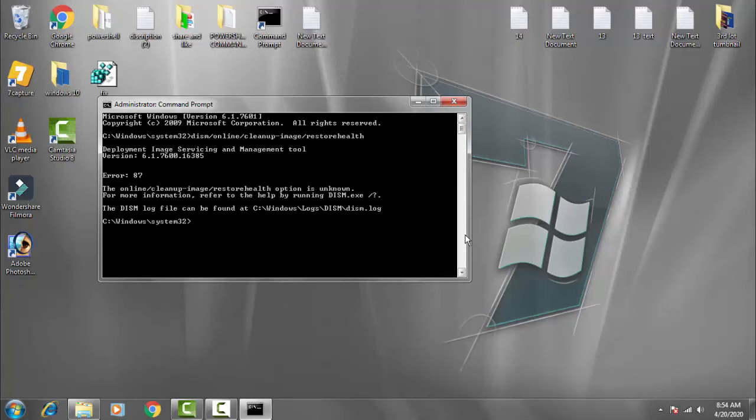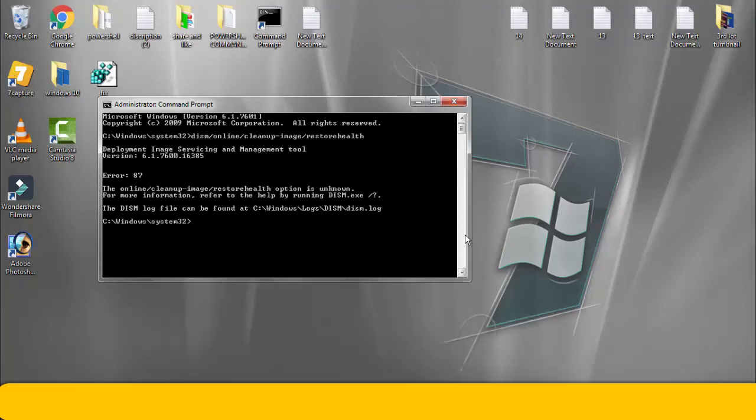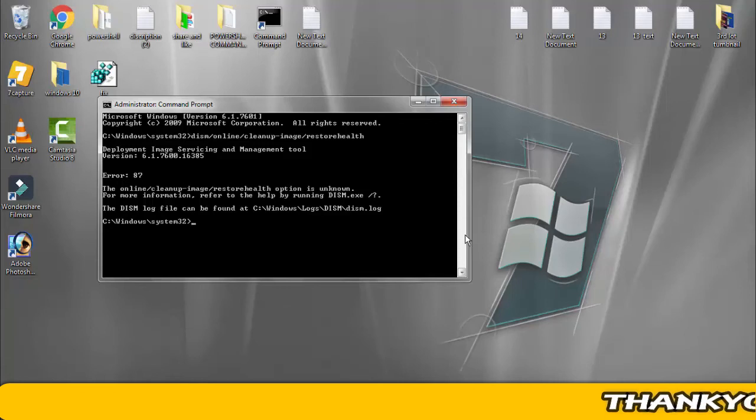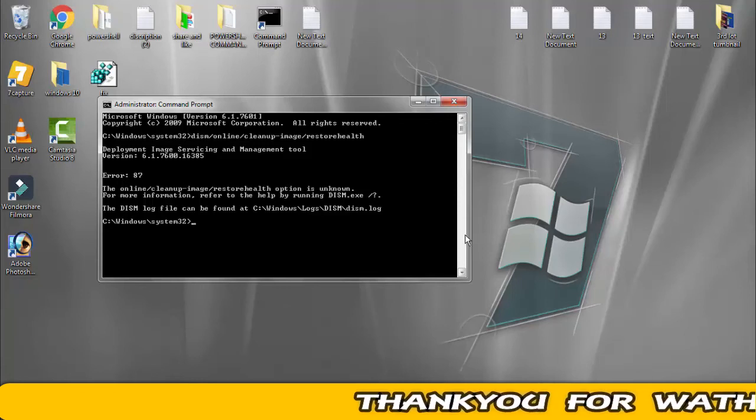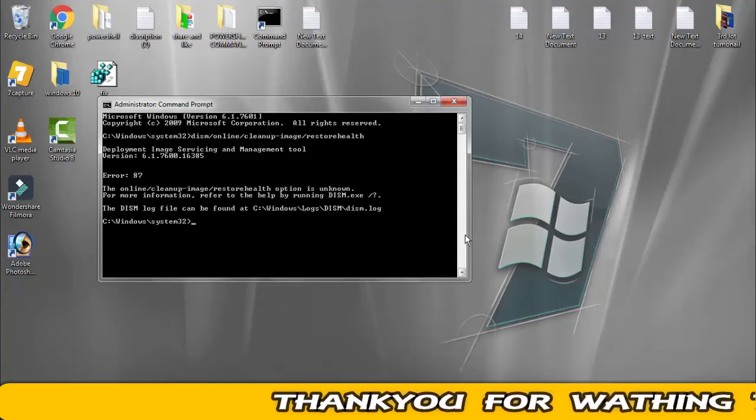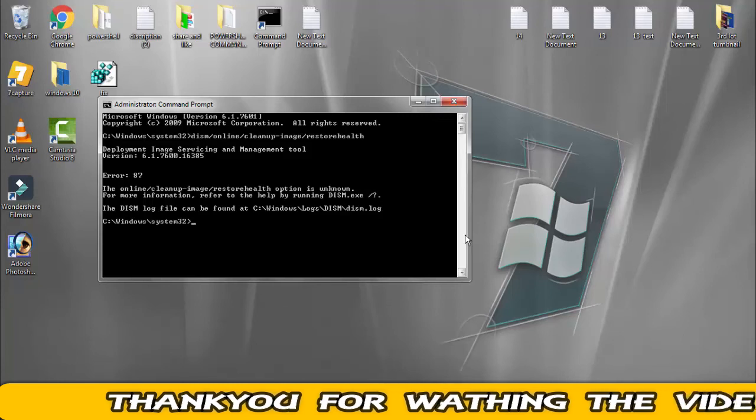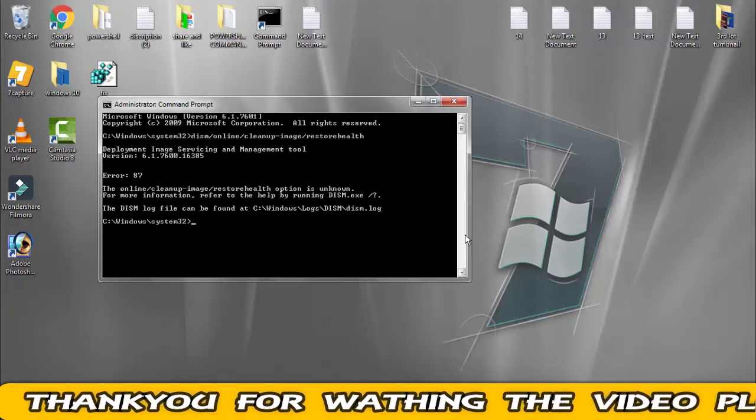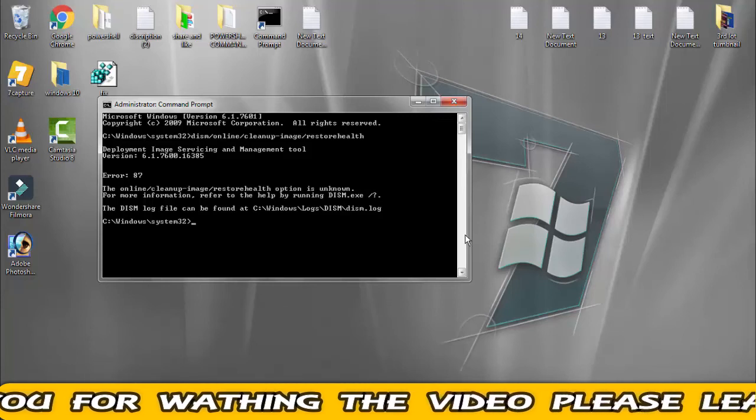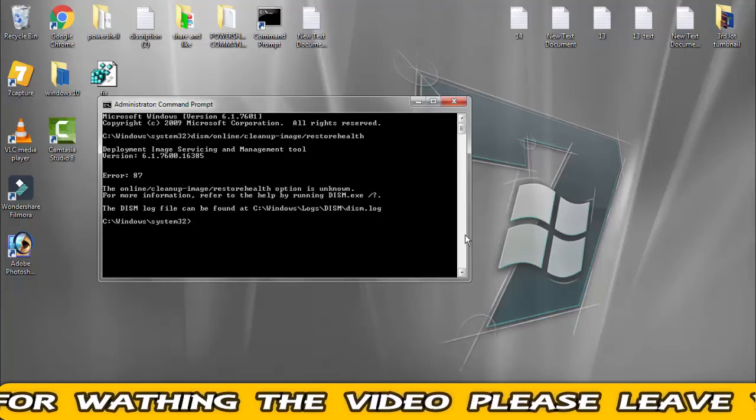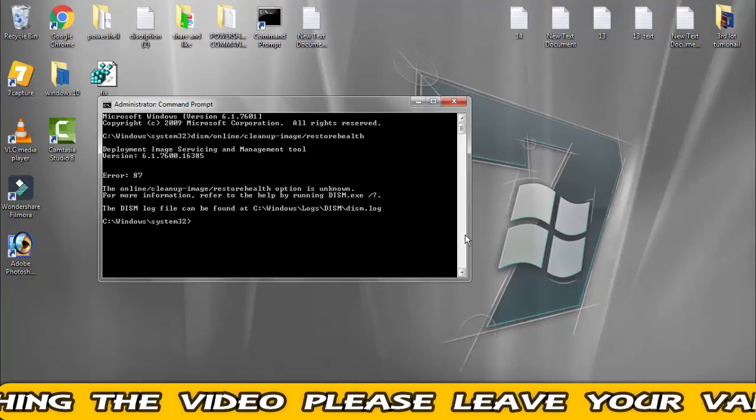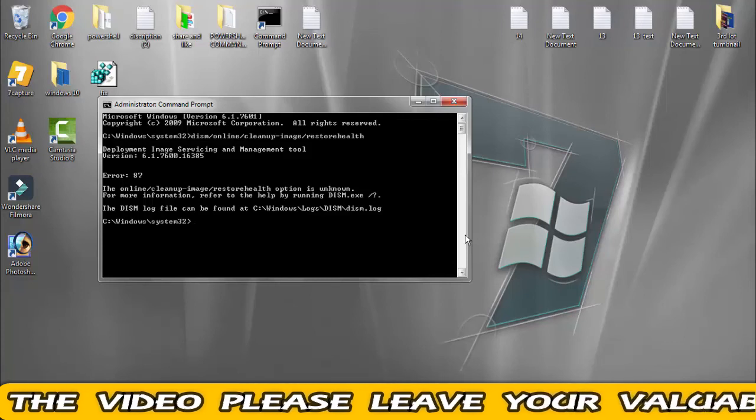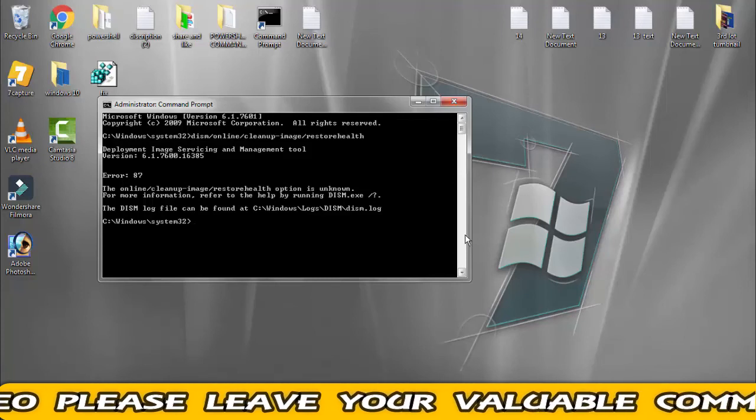The deployment will take place and your DISM command will find out all the problems. If any file is corrupt in Windows 32 programs, it will detect that and resolve your issue. These are the two commands you have to follow very carefully. Hope one of the methods will definitely work.